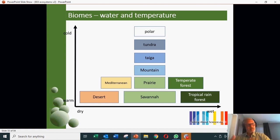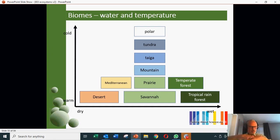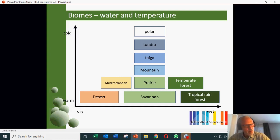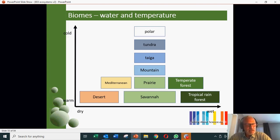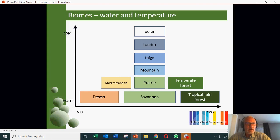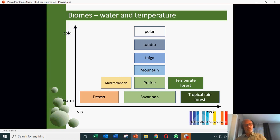Then you've got more specialist biomes like the mountain biome, which adds a third dimension because it's to do with height above sea level. You have the alpine flora and fauna, which are very particular. And then we have the high latitude forests, and the Arctic tundra where you don't find trees because they're not able to take root. And finally, at the top, you have the cold polar regions.